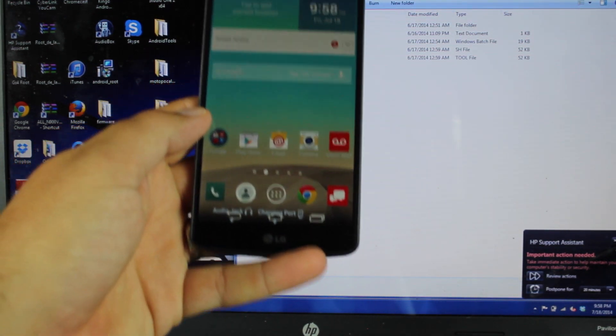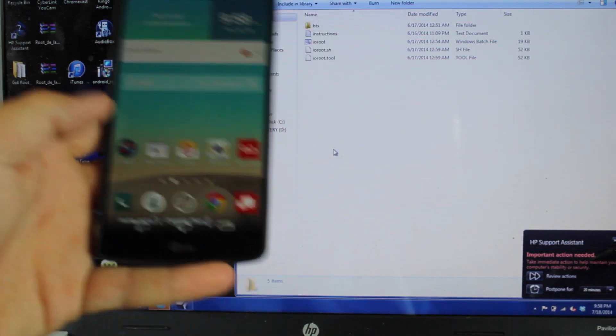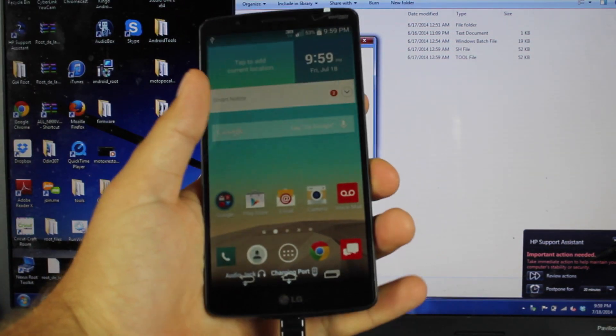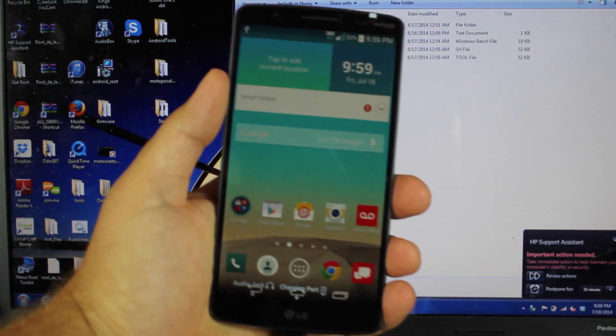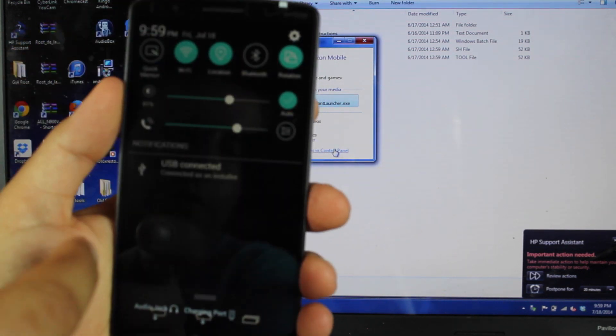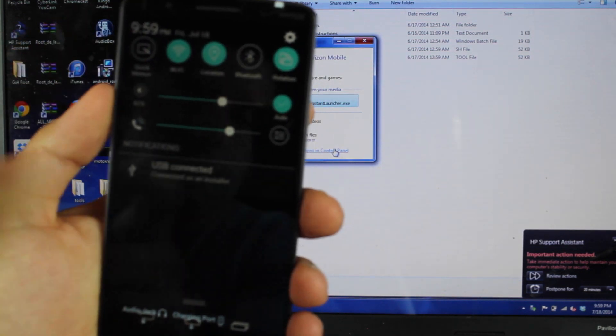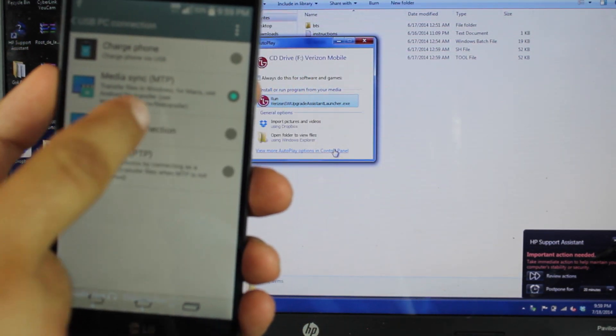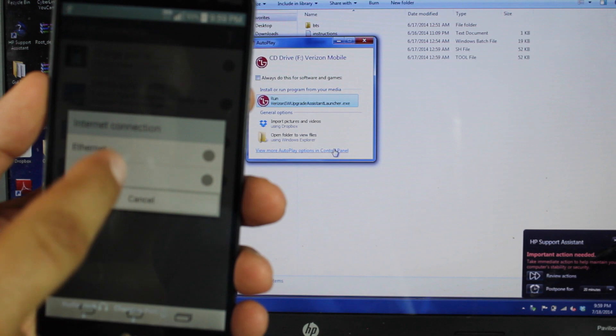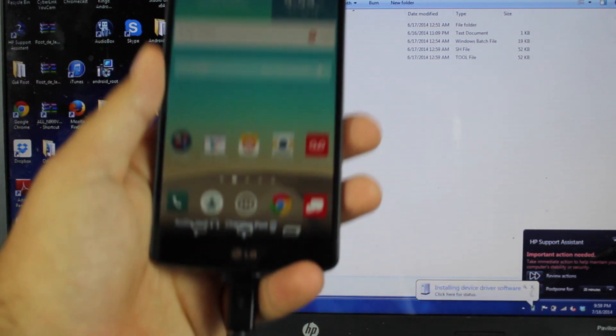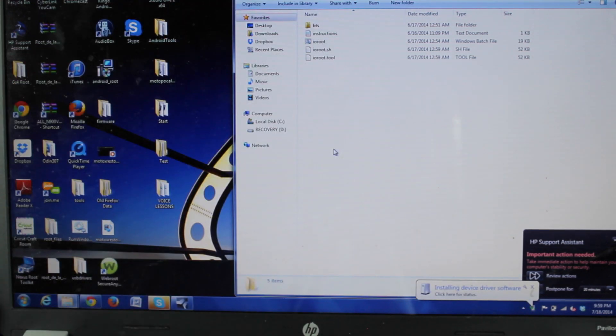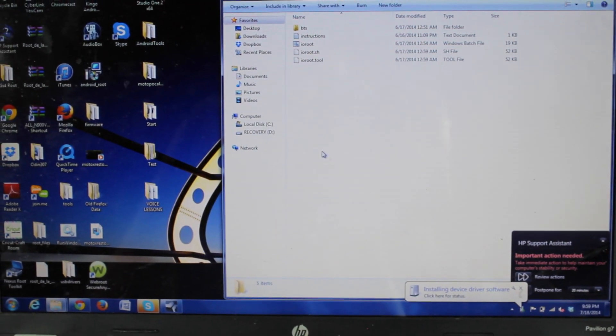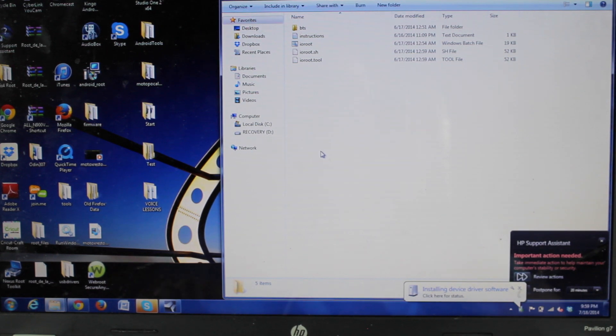And then you'll go ahead and plug your phone up to the USB cord. If you're on Verizon, what you'll want to do is pull down the notification bar, click on USB connection, make sure that you select Internet and Ethernet connection. So we'll set our phone down to the side, and we will begin the ioroot.bat.